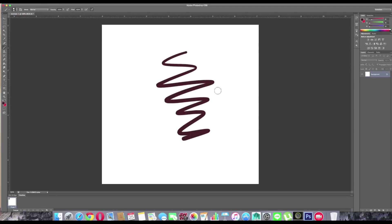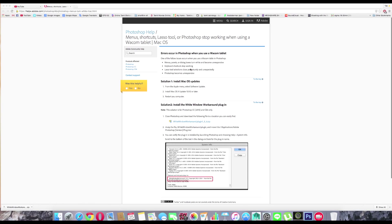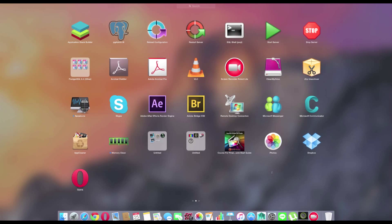It's not working just because we forgot to quit Photoshop. This is the most important thing — close the window here, and then quit Photoshop properly.